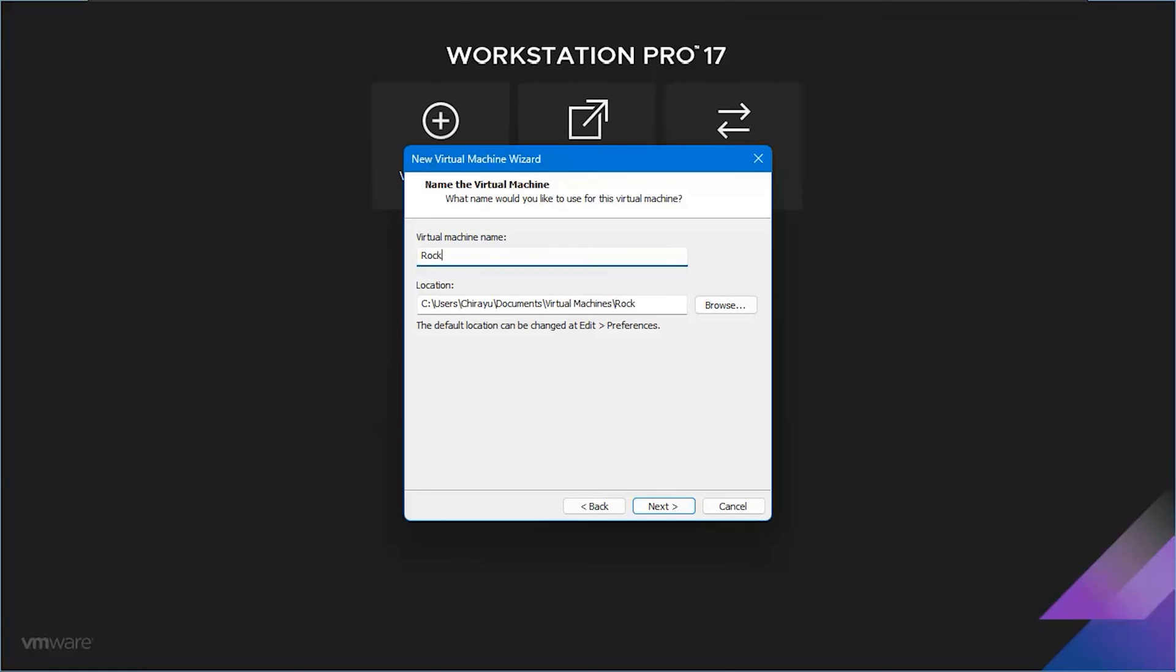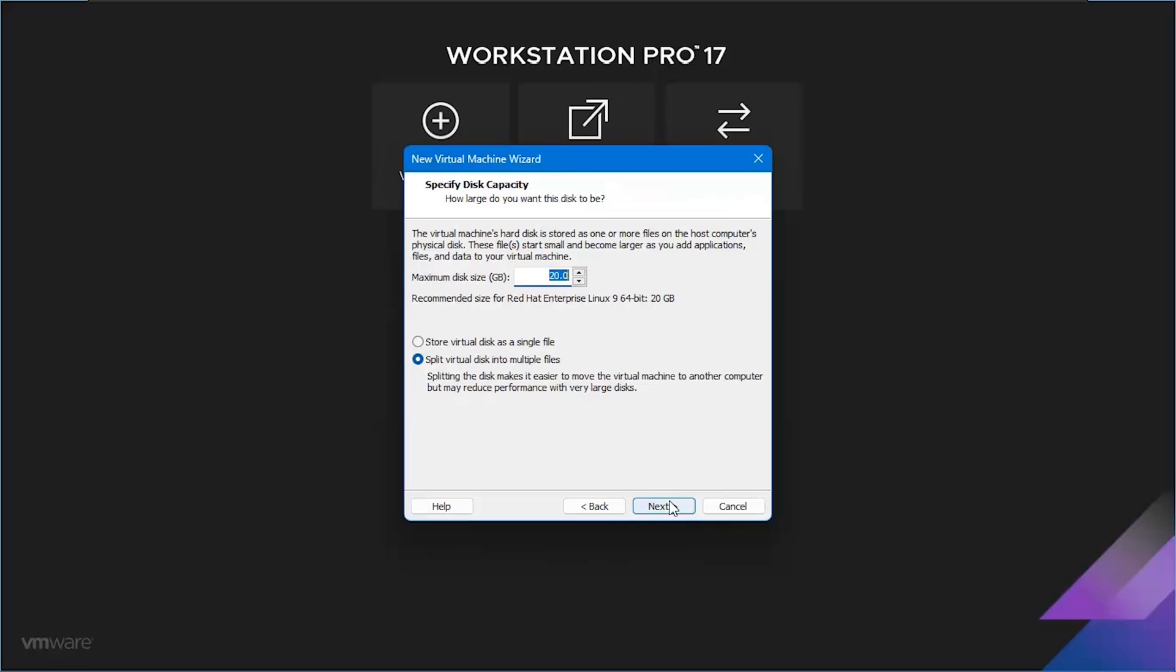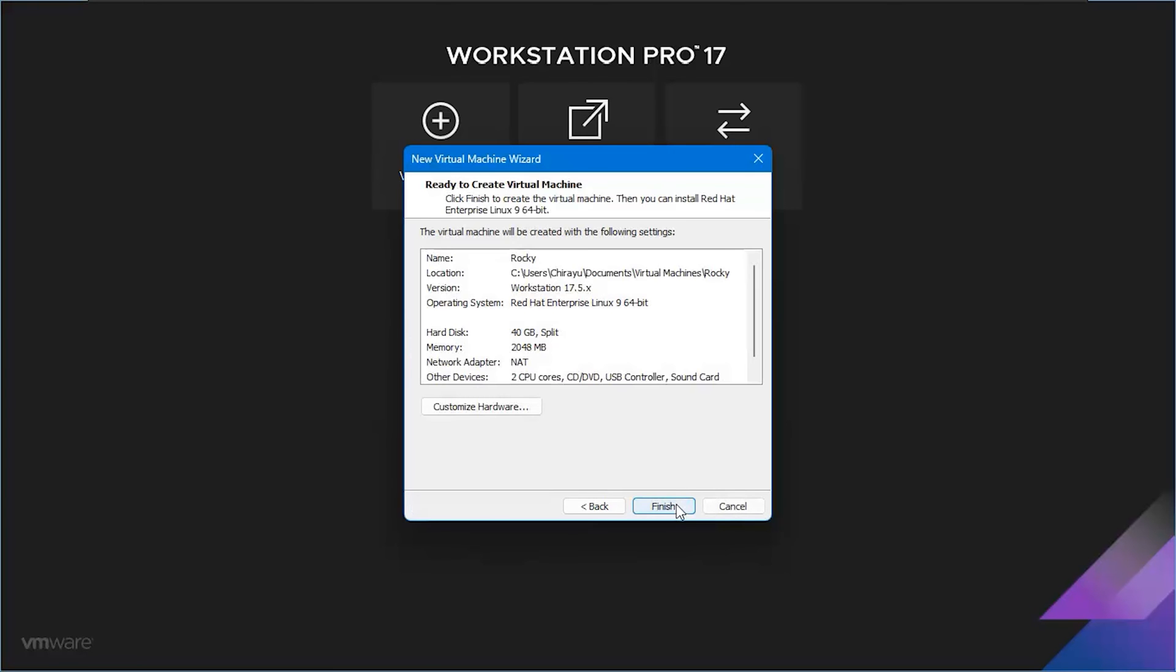Give your virtual machine a name and hit next. While the recommended disk size is 20 GB, let's go a bit more spacious with 40 GB. Ensure you choose store virtual disk as multiple files for simplicity and click next. Now, it's time to fine-tune some settings.